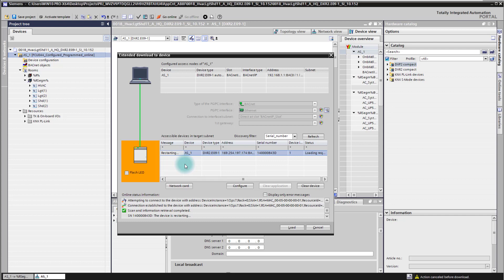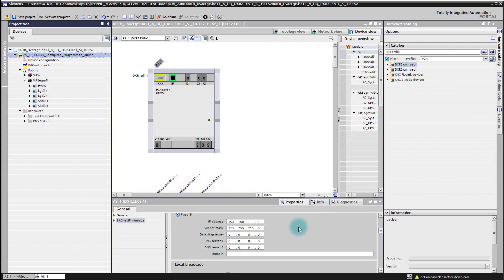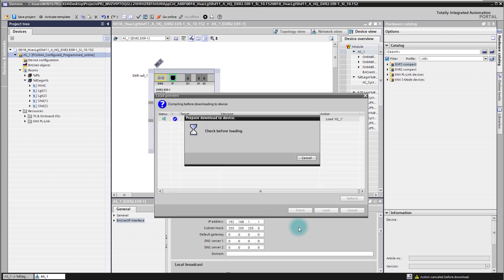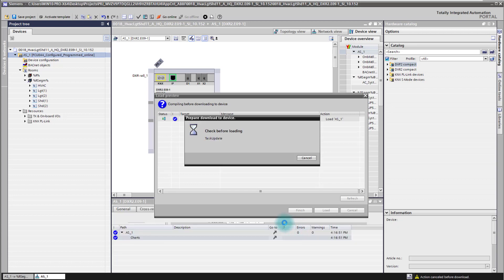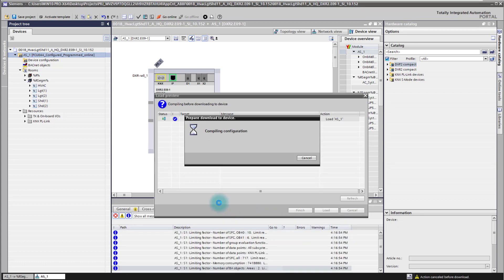So the device identified itself as configured now and it's ready for the load. So I can start loading now the controller with my application template, and here the download starts for the controller.